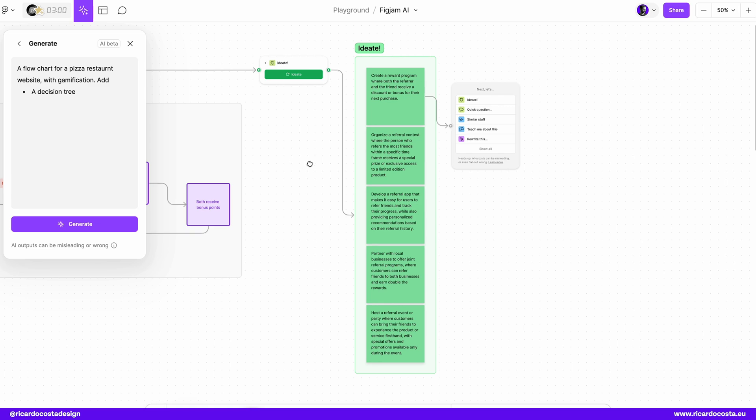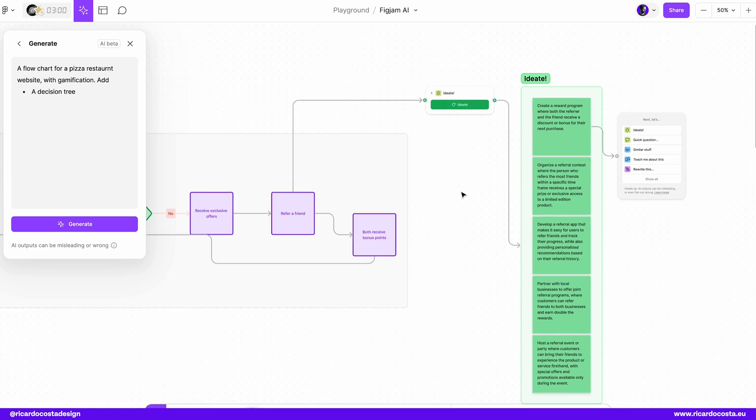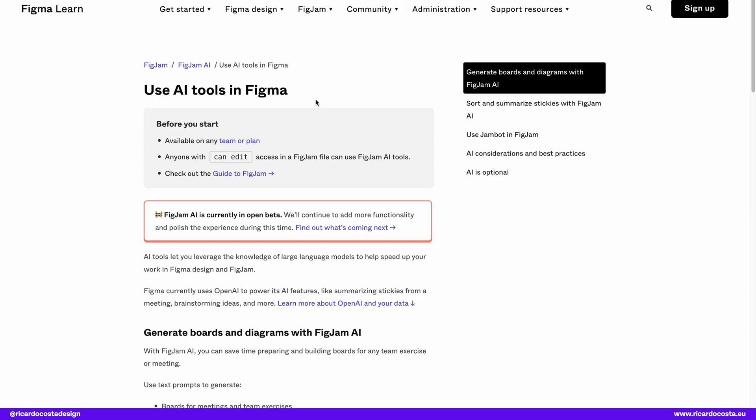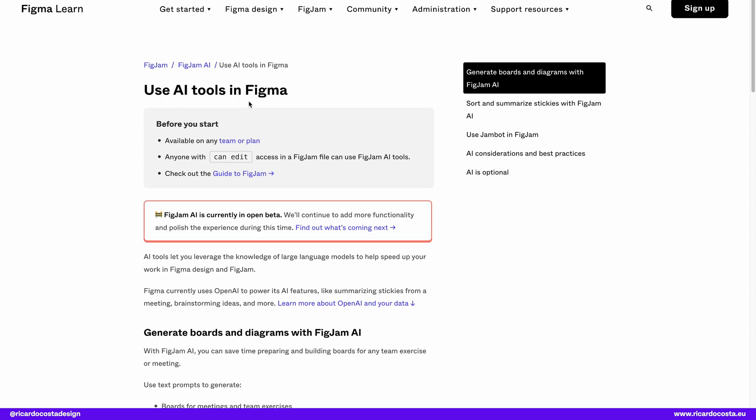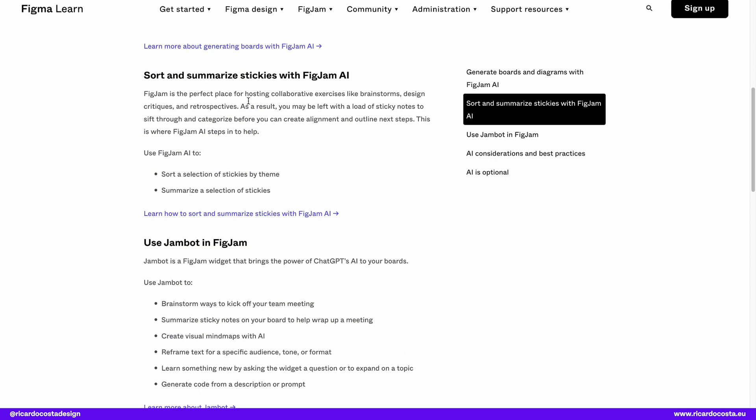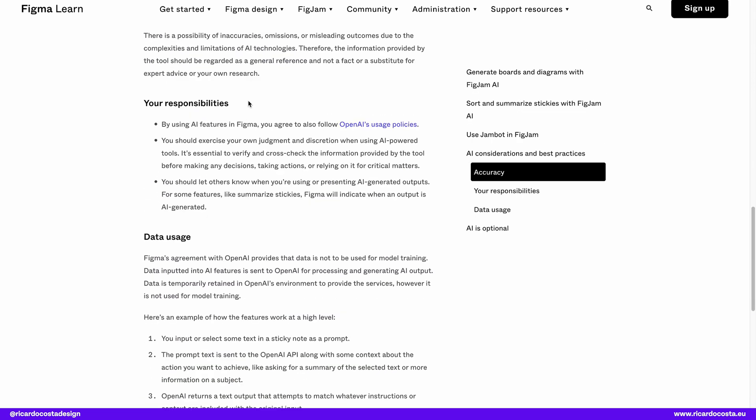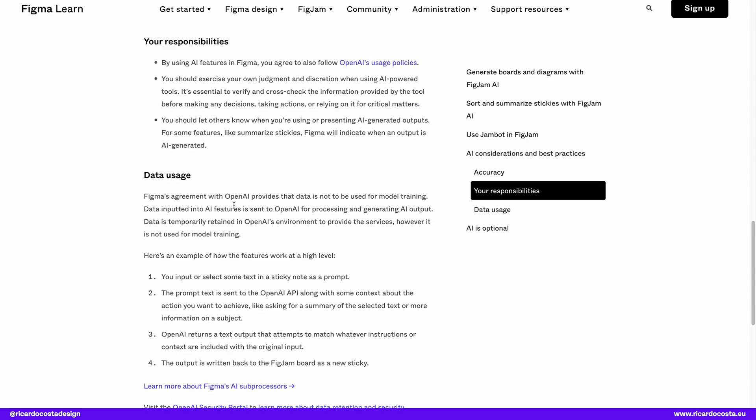So as you can see, you can do a lot of things using FigJam to generate your ideas to kick off projects. If you are stuck, you can just simply type something here and see where FigJam will go. And if you are worried about the data usage in AI, you can go to Figma. And they have here in the FigJam learning tool, they use AI tools in Figma. And you can go down here and read the policies regarding the usage of this data. And that's it.